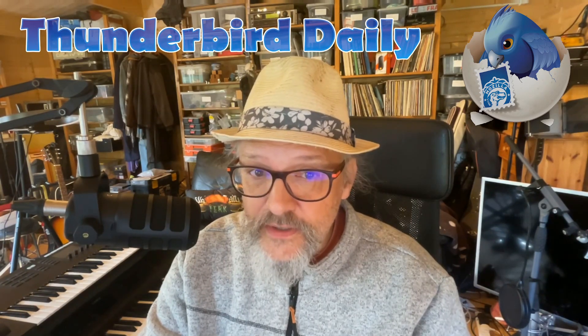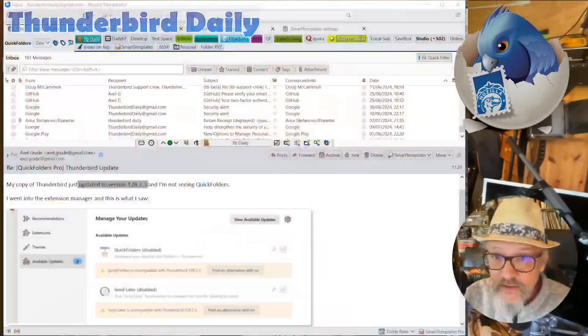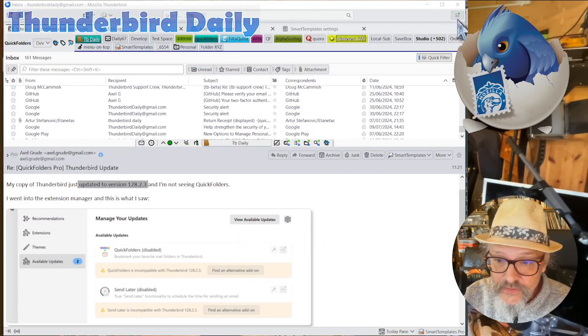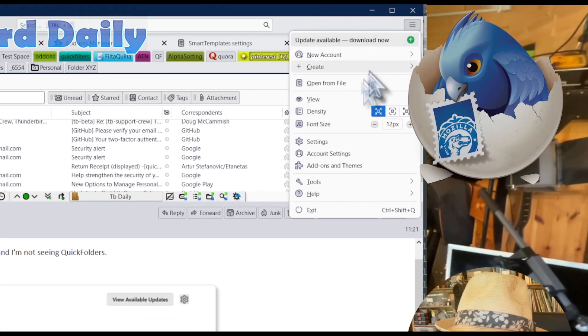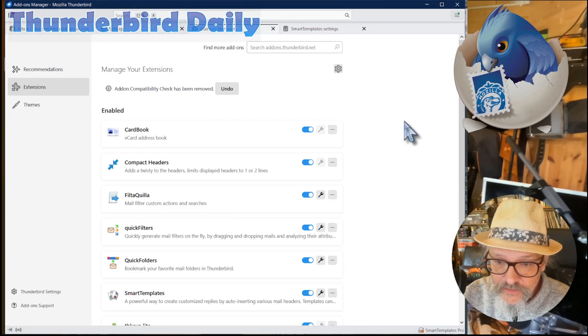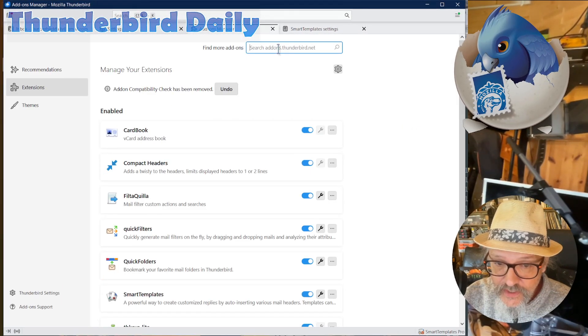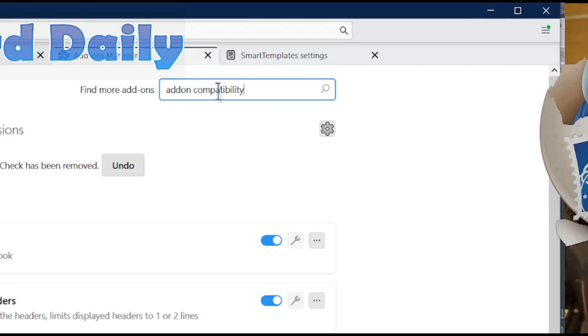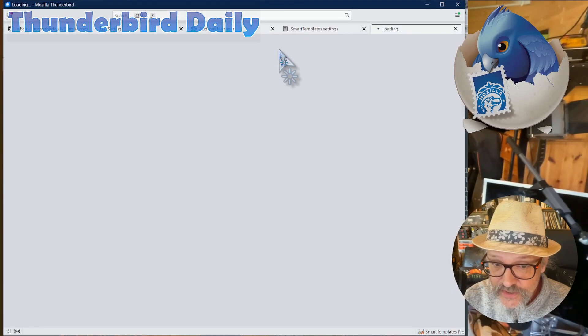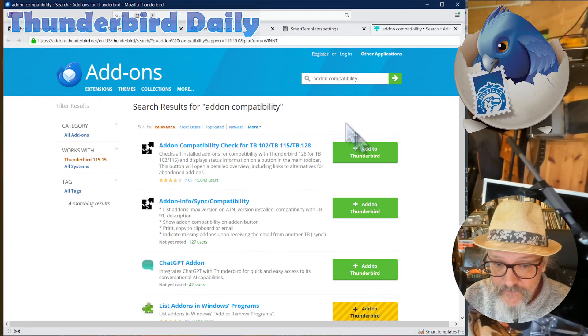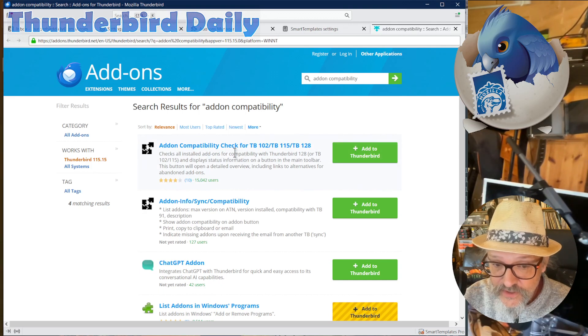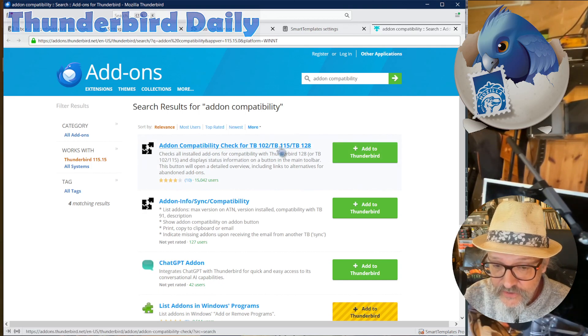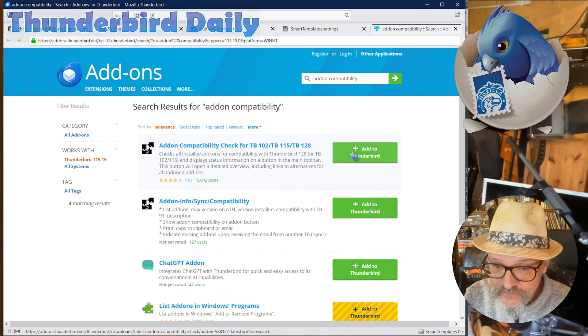Here's an easy way how to check this. Go to Thunderbird add-ons manager, add-ons and themes, enter add-on compatibility in the search box, and then install the add-on compatibility check for Thunderbird 102, 115, and 128.